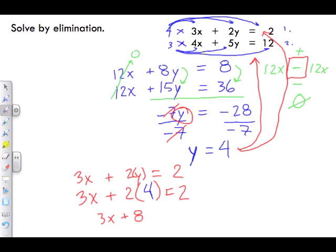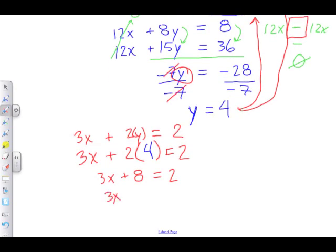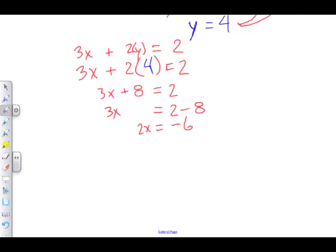So 3x plus 8 equals 2. To isolate 3x, we move the positive 8 to the right side of the equal sign, making it negative 8: 3x equals 2 minus 8, which gives negative 6. Dividing both sides by 3, the 3s cancel and x equals negative 6 divided by 3, which gives negative 3.